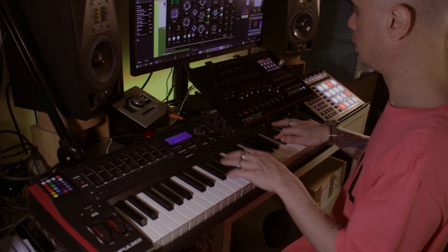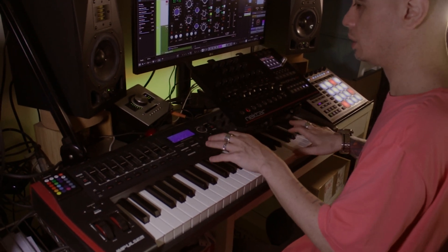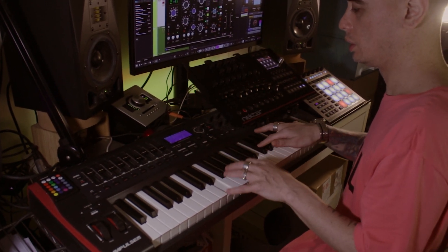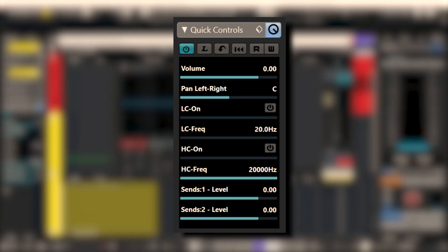Cubase has quick controls. If you're not using them, you're missing out. They'll save you a whole bunch of time, and not only that, they'll make the entire music-making process start to finish loads more hands-on, loads more tactile, and loads more fun. I reckon I spend about 20 to 40 hours in Cubase per week, and easily the feature I use the most out of everything Cubase has on offer are the quick controls.